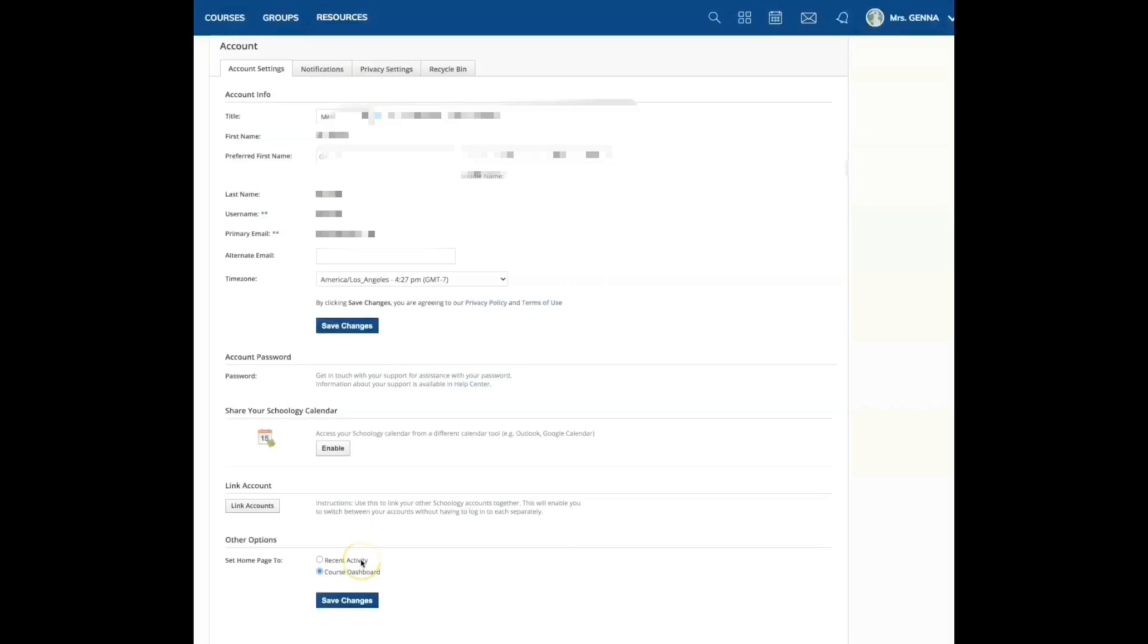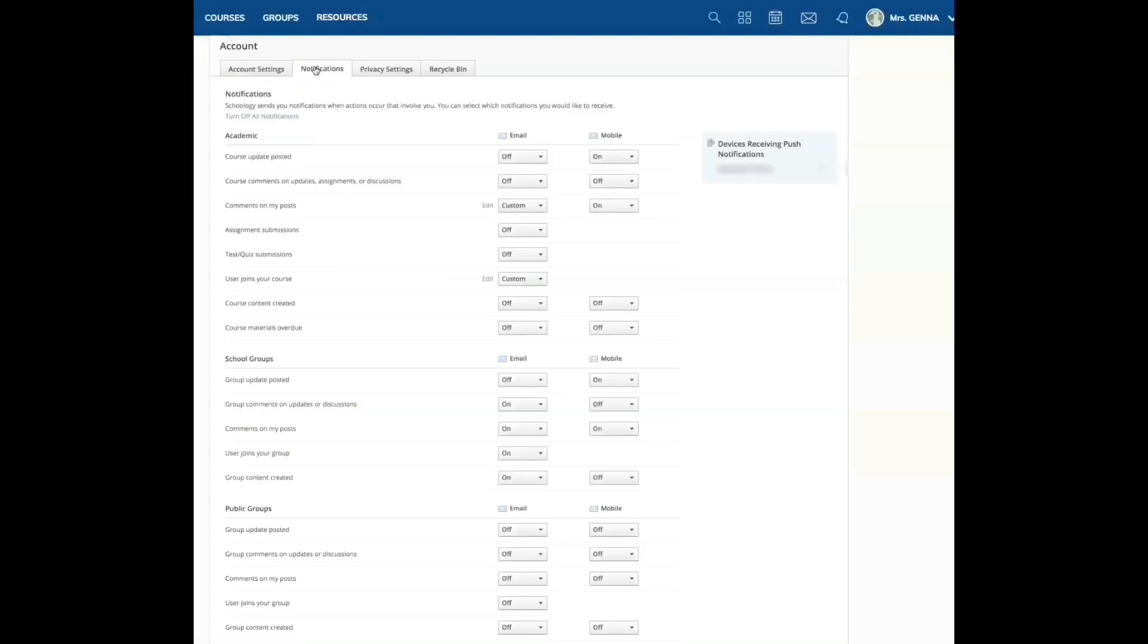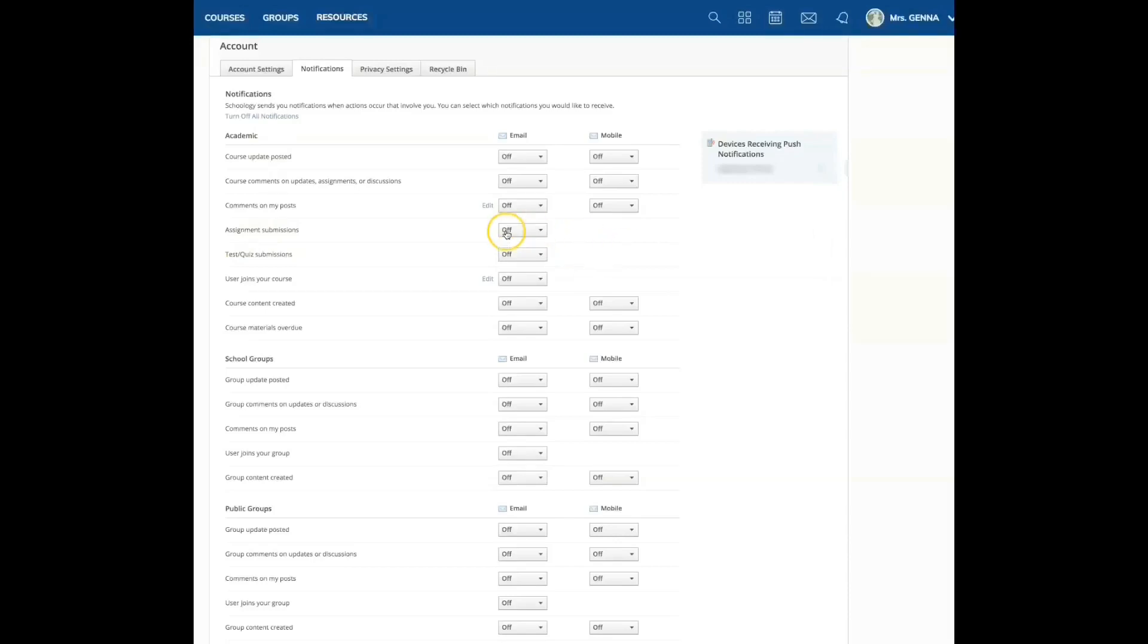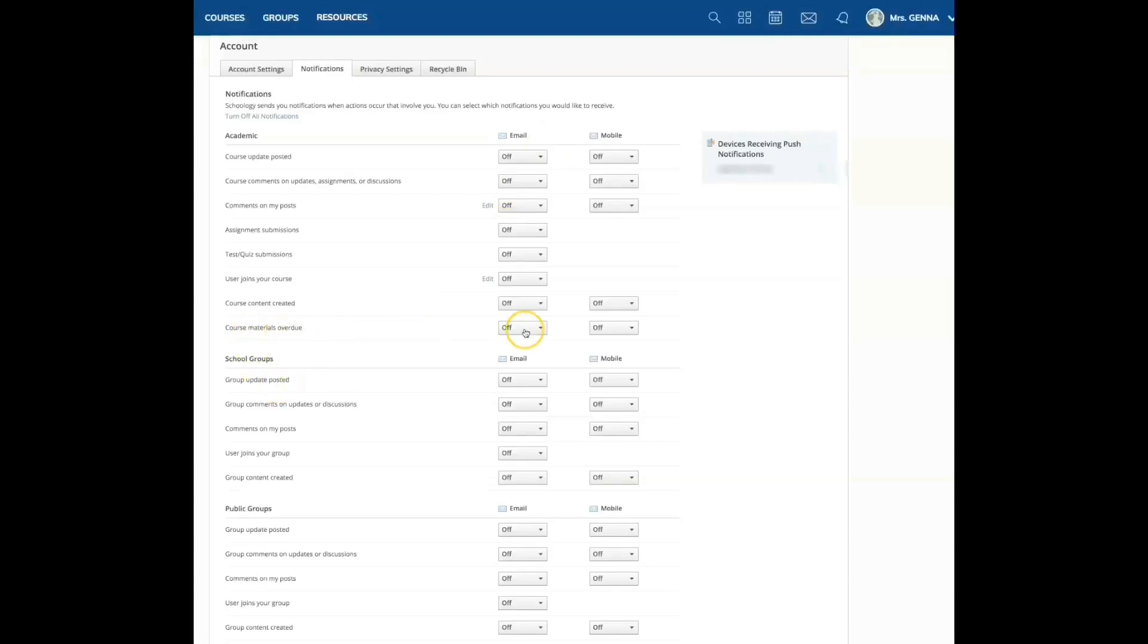The next thing we're going to do is we are going to go into notifications. And this one is important to me because this drove me bonkers. You're going to start by turning off all your notifications. Once you have turned those off, you will manually select the notifications that you need. Now remember, if you have assignment submissions clicked on, you will get a notification for each student. So if you have 36 students, 25 students, you will get an email notification for each of those submissions. So you decide what suits your lifestyle.